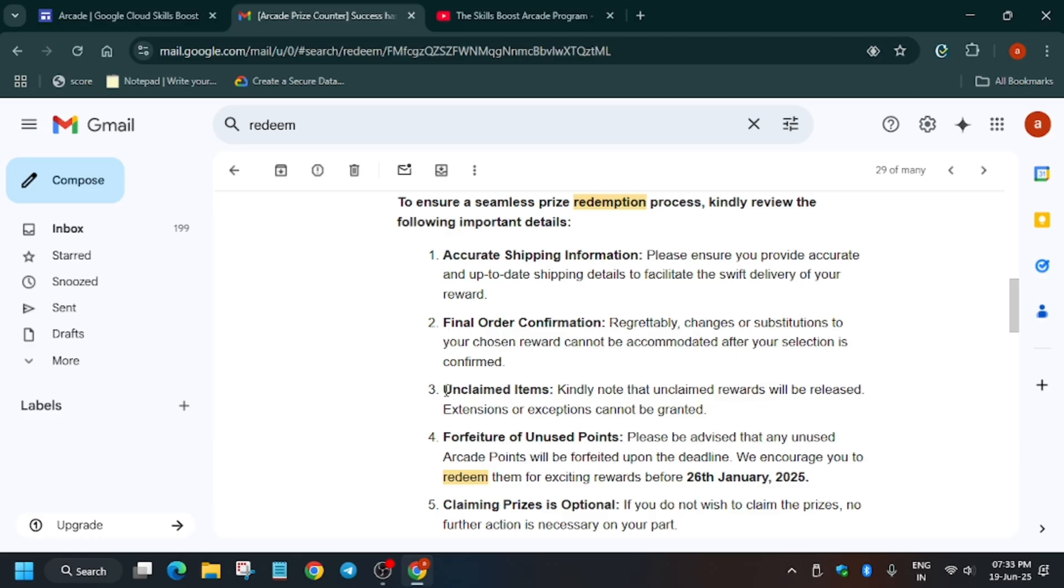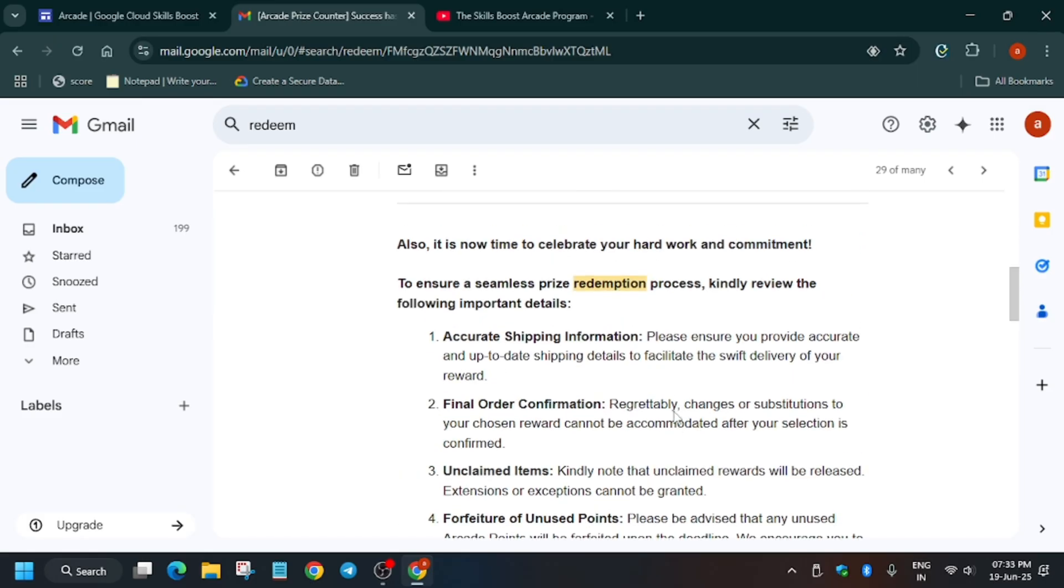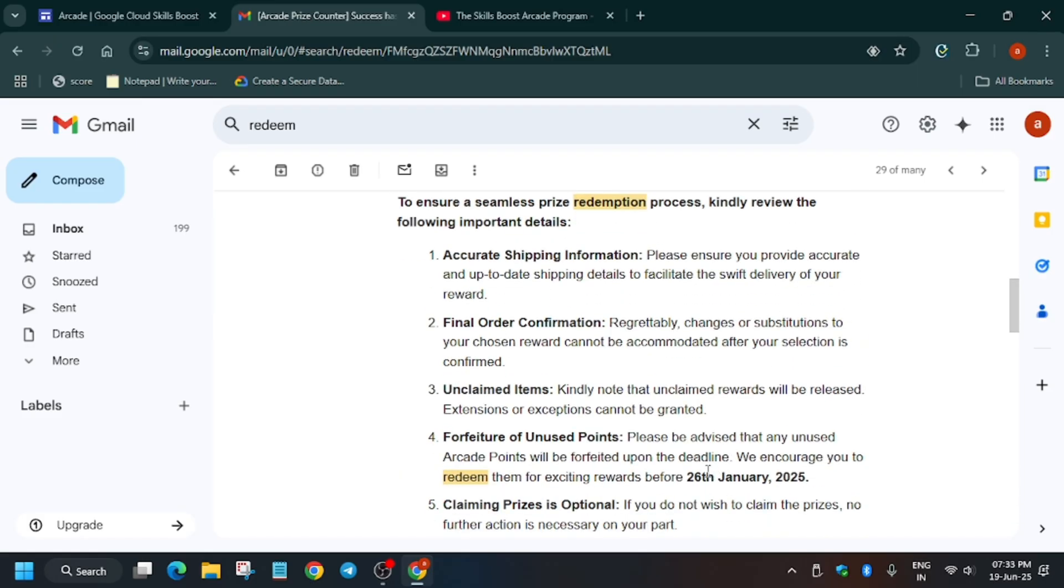Now suppose by mistake, due to any reason, you were unable to claim by this deadline, that is 26th of January. So let us assume 26th of July. Then your remaining points will be wasted. That is, it will be of no use. You won't be able to claim another swag.